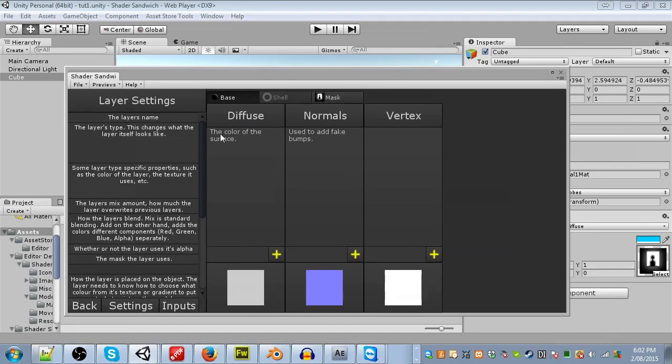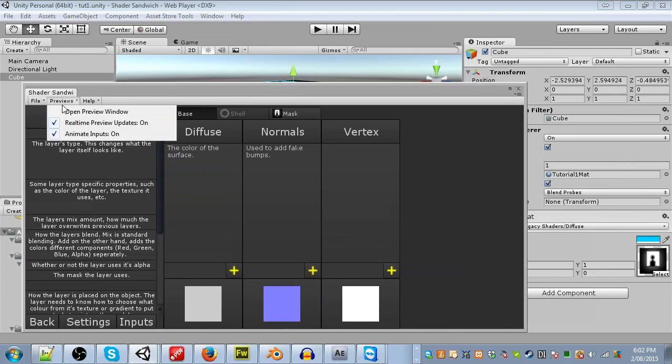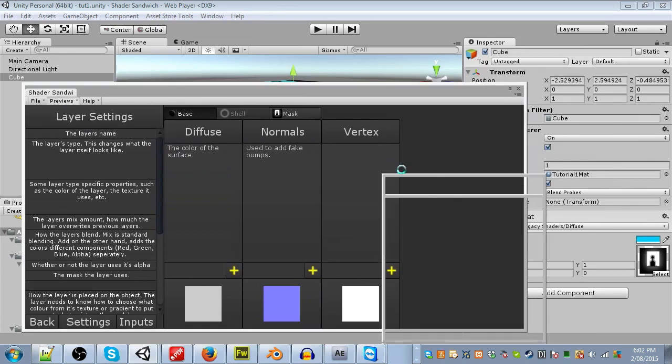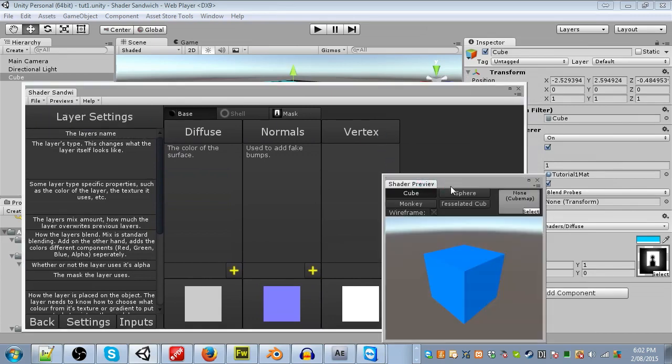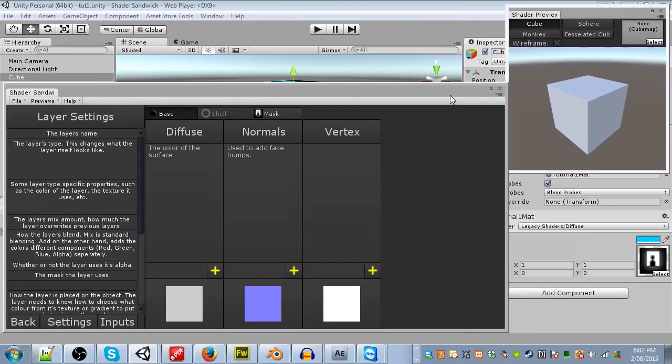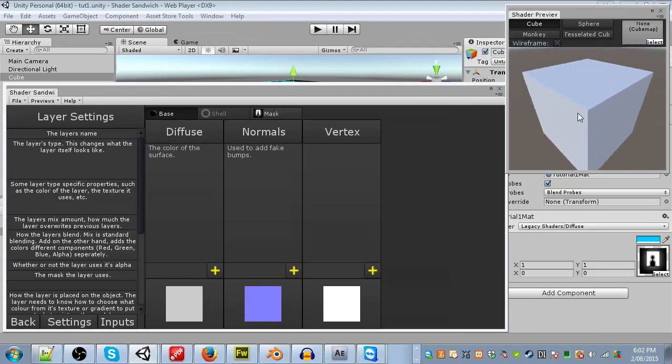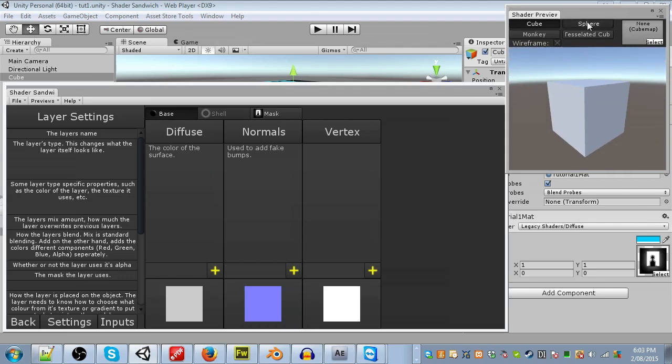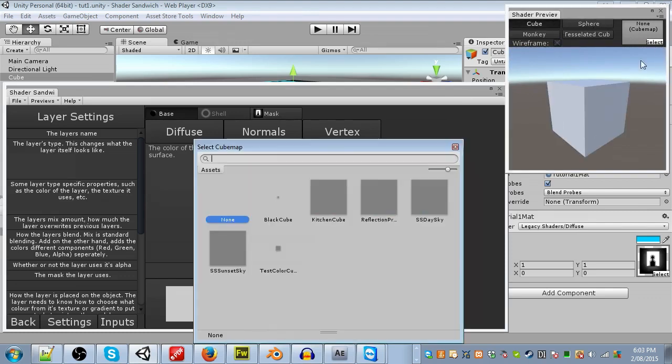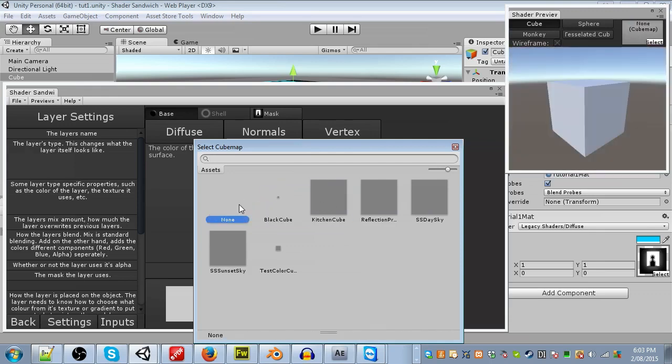So one last thing before we actually get started, is we're going to open up a preview window, which lets us see what the shader will look like as we create it. So let's click on the previews menu item, and select open preview window. This is the preview window. This lets you get a good look at your shader as it gets made. You can rotate the cube by left clicking and dragging, and zoom in and out by right clicking and dragging. At the top, you can change what shape is being shown, turn on wireframe mode, and change the cube map backdrop, such as a kitchen, darkness, or just a default sky.